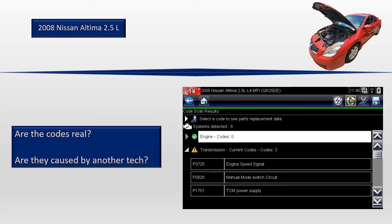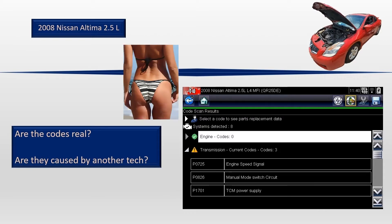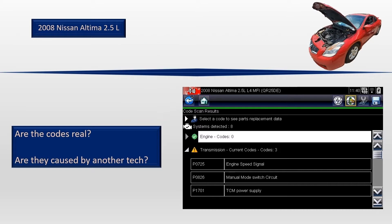One thing that mobile techs have to deal with is not knowing whether or not a trouble code is a real problem or if it was created by a previous tech working on the vehicle. Not that he did anything wrong, but just disconnecting and reconnecting things while testing and then not clearing the codes. Even when I worked in a real shop, this would occasionally come up, but as a mobile tech, there's pretty much always been someone trying to diagnose the problem before I arrived.